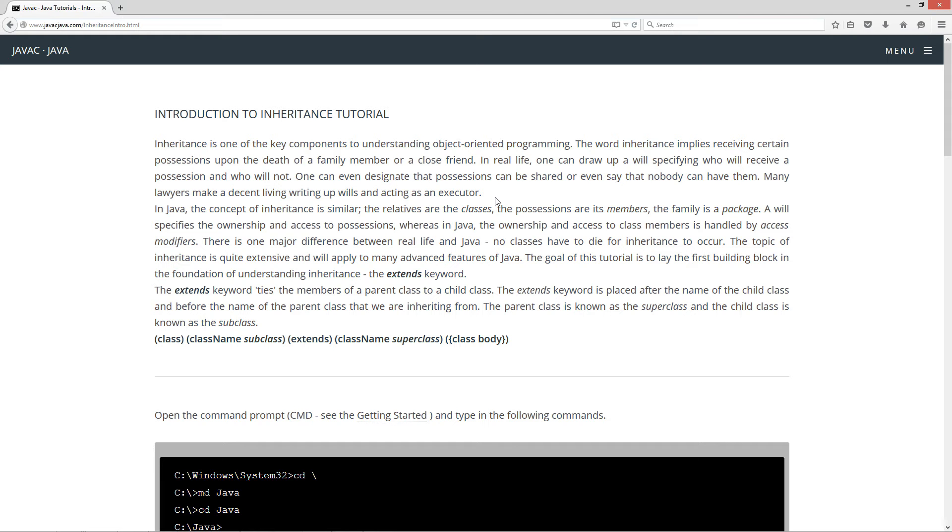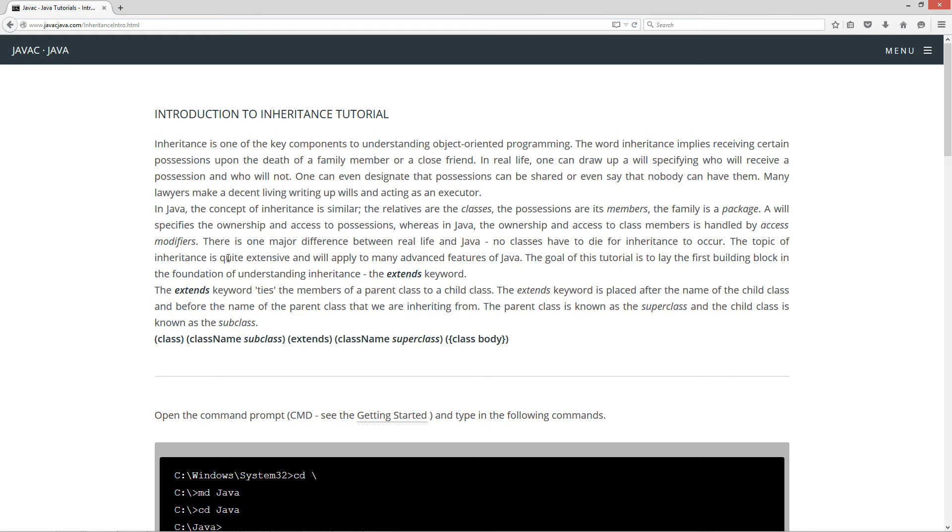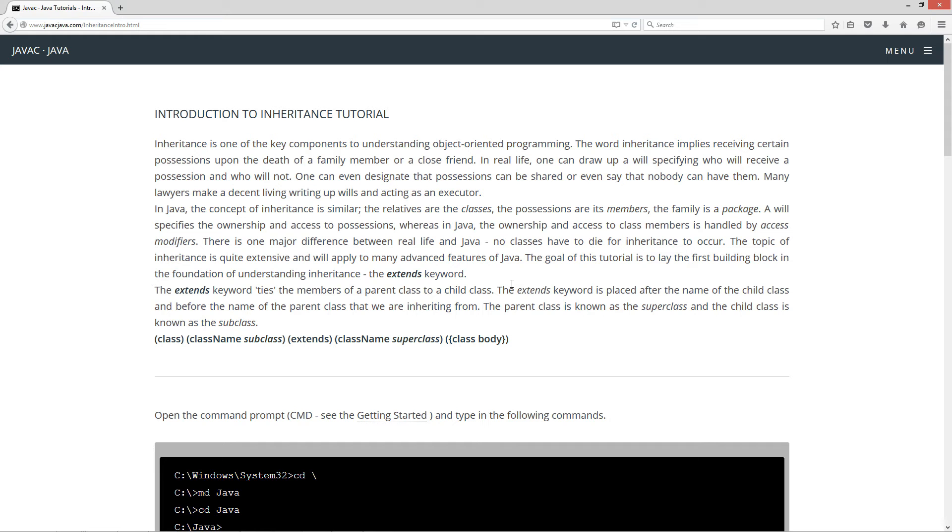In Java, the concept of inheritance is similar. The relatives are the classes, the possessions are the members, the family is a package. A will specifies the ownership and access to possessions, whereas in Java, the ownership and access to class members is handled by access modifiers. There is one major difference between real life and Java: no classes have to die for inheritance to occur. The topic of inheritance is quite extensive and will apply to many advanced features of Java. The goal of this tutorial is to lay the first building block in the foundation of understanding inheritance.